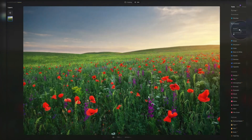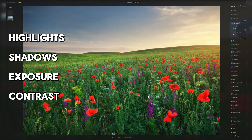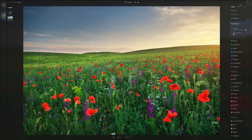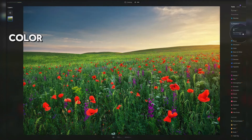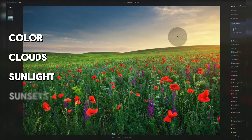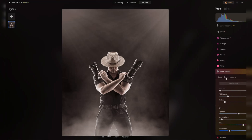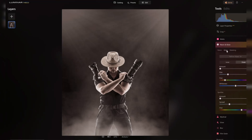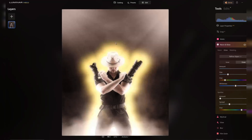Accent AI automatically balances highlights, shadows, exposure, contrast, and other details to enhance overall image quality. Sky Enhancer AI detects the sky in the background and applies adjustments to enhance its details, such as color, clouds, sunlight, and sunsets. Other advanced tools, including Relight AI, Atmosphere AI, and Portrait Bokeh AI, utilize artificial intelligence to automatically enhance and transform images.